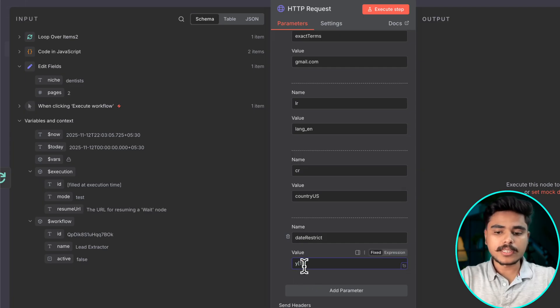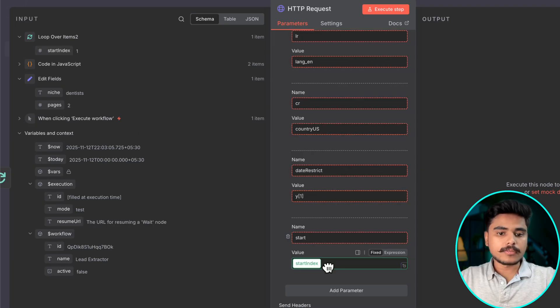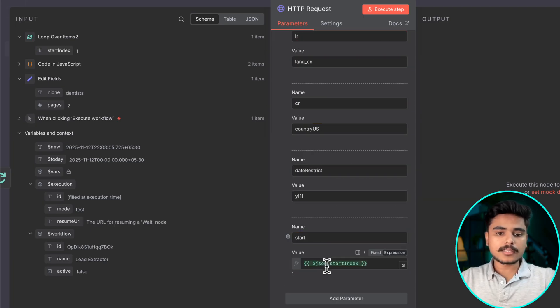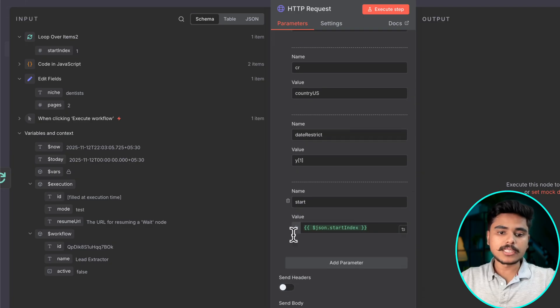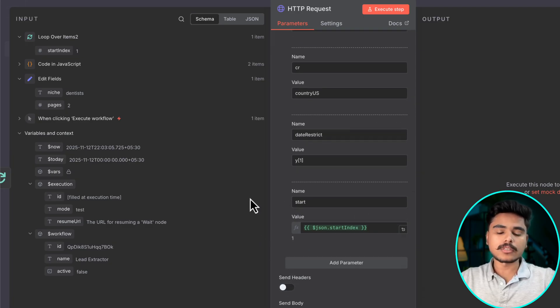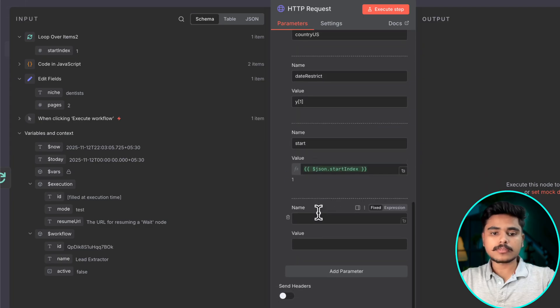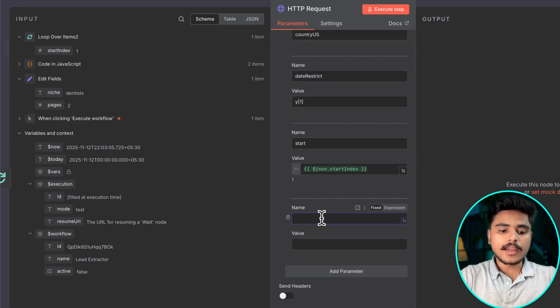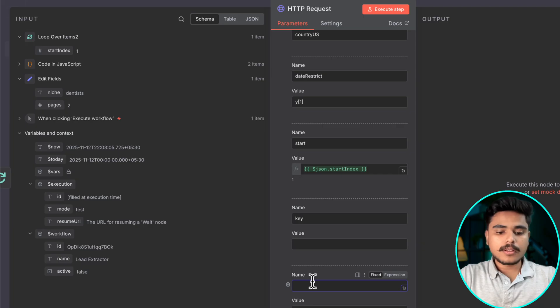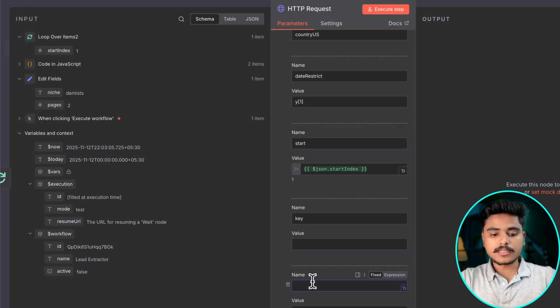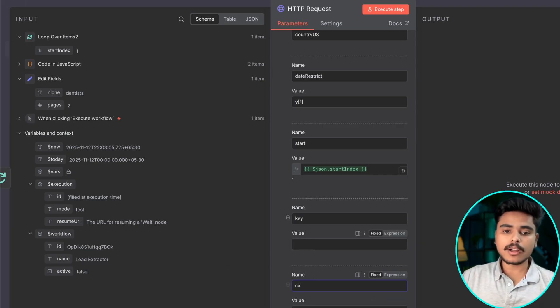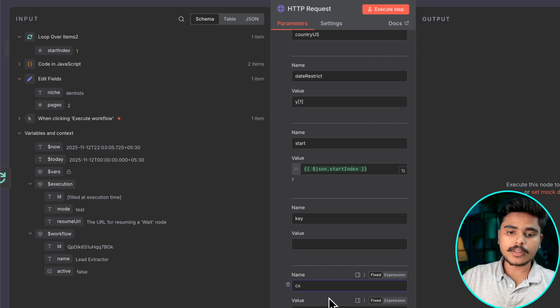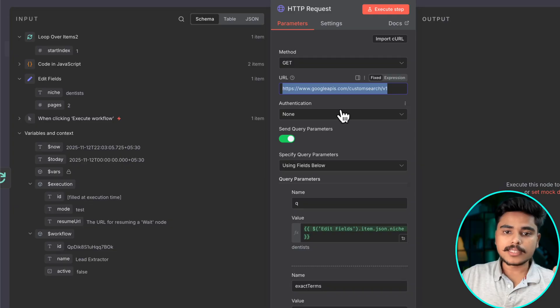We also need to pass the start index in each search which will be changing based on the loop progression. And we need our API key as well as the search engine ID. Now these two are the important things that you need to start using this API.